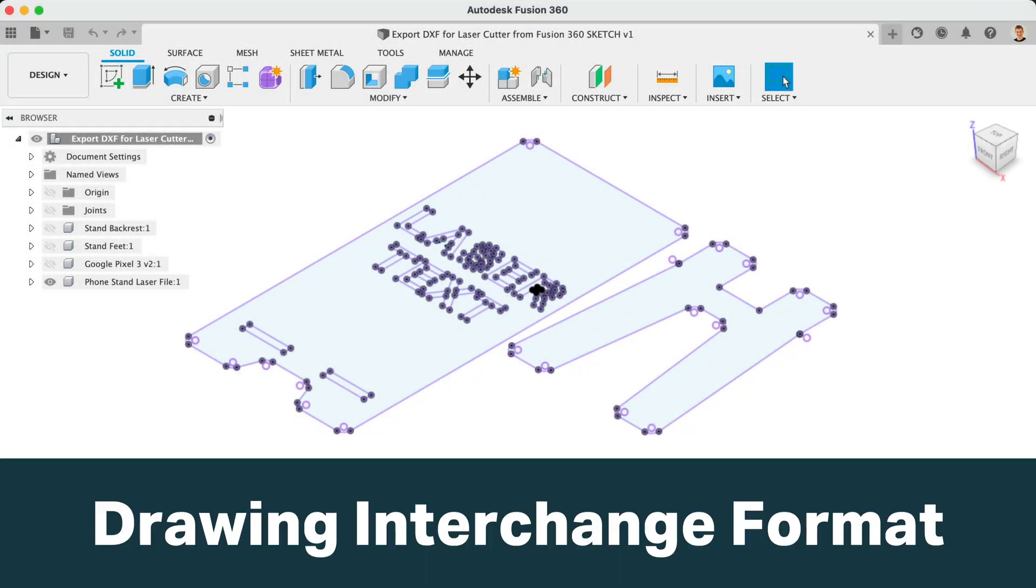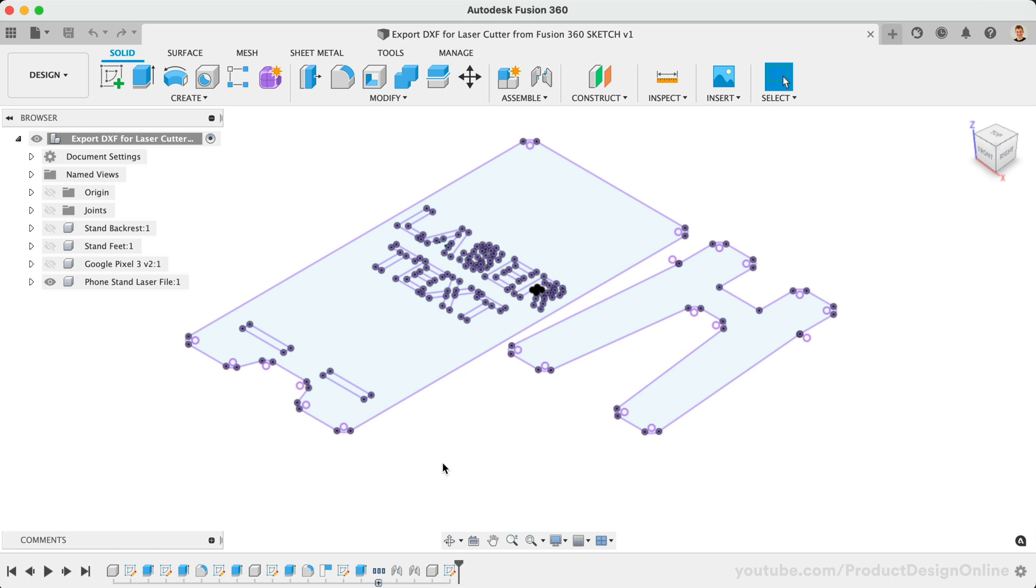A DXF, or Drawing Interchange Format file, is a common file type used by CAD in various software packages. DXF files can be used in vector formats, which allow CNC machines to follow their two-dimensional paths.